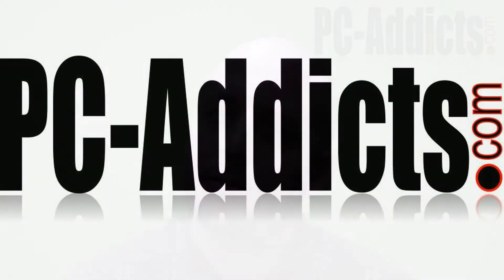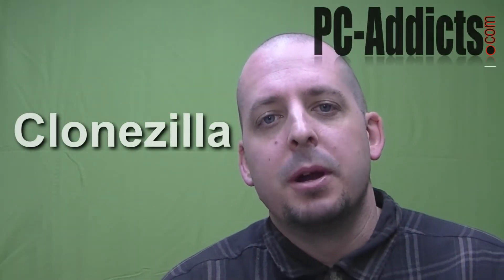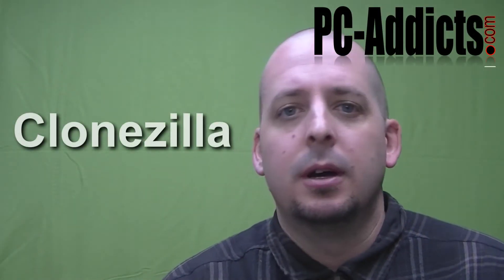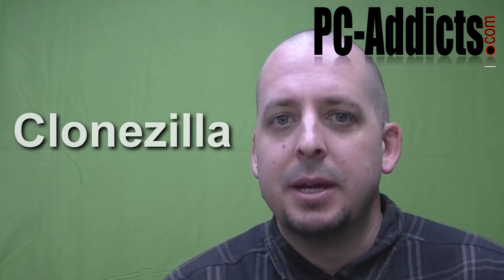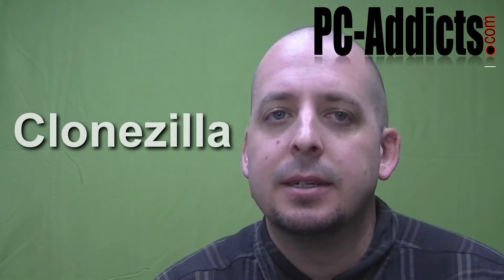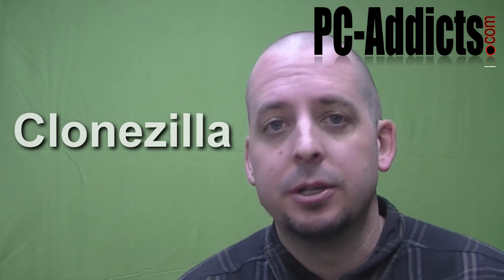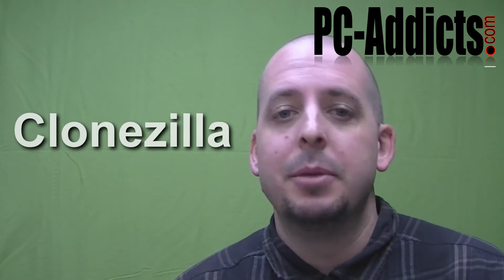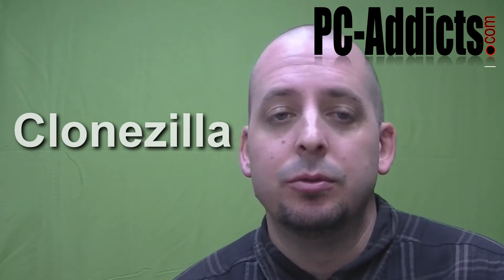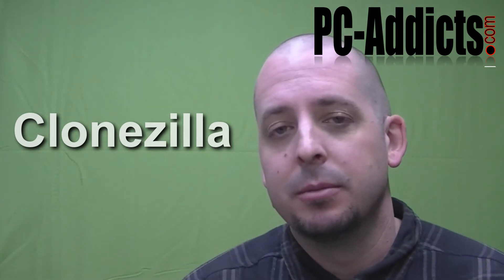Hello, welcome to another PC Addicts video demonstrating Clonezilla. Clonezilla allows you to do bare metal backups. What that means is basically making a complete image of the hard drive with the partitions and everything, being able to restore from that bare metal image or backup.